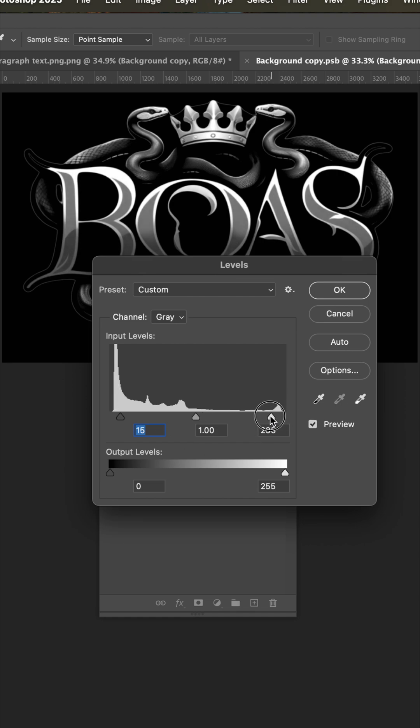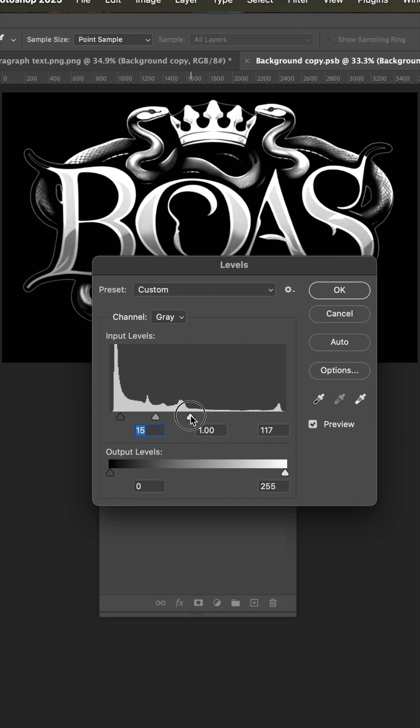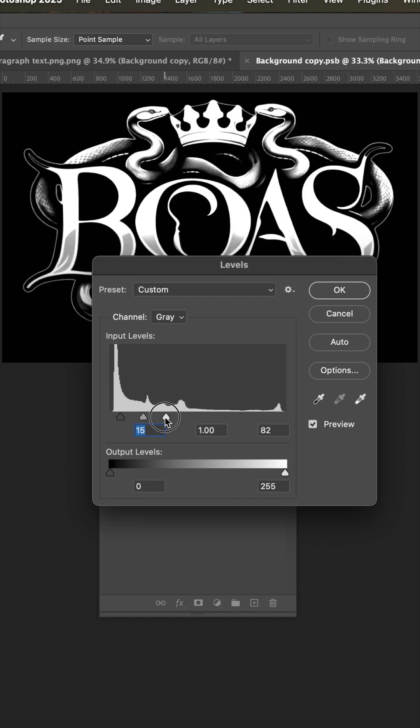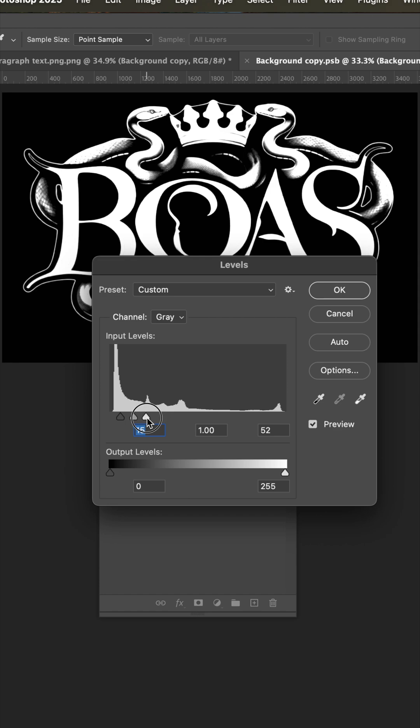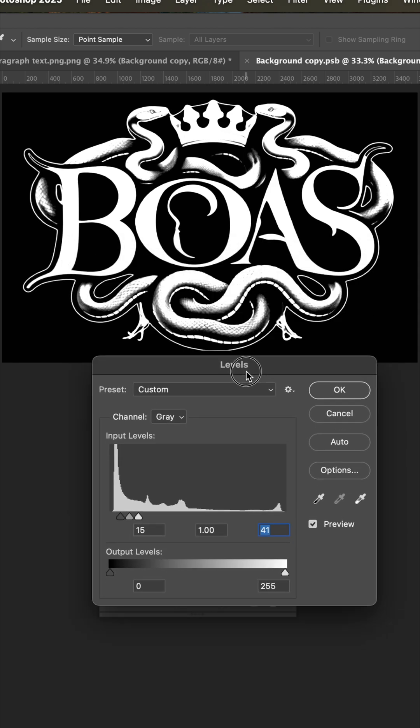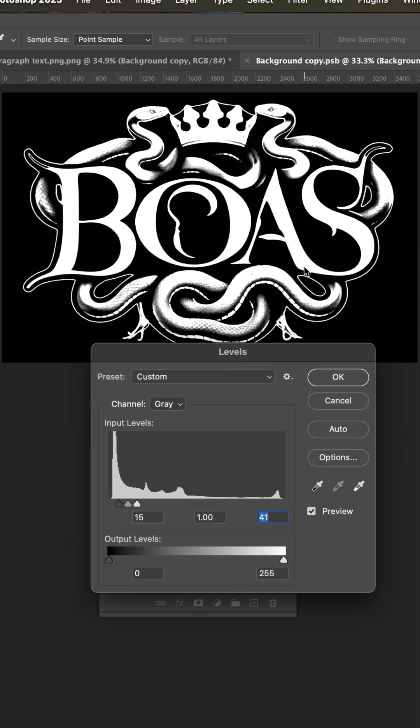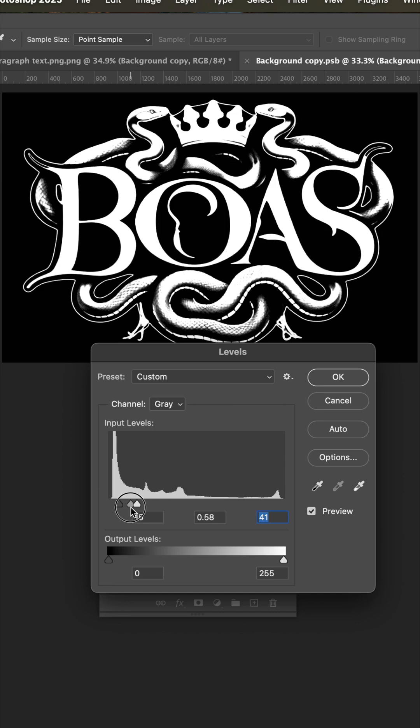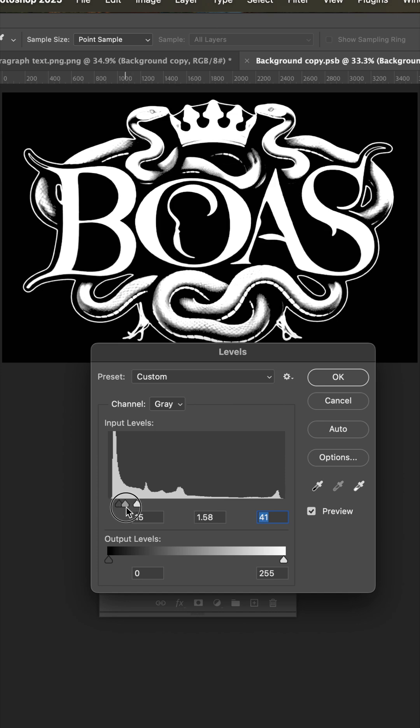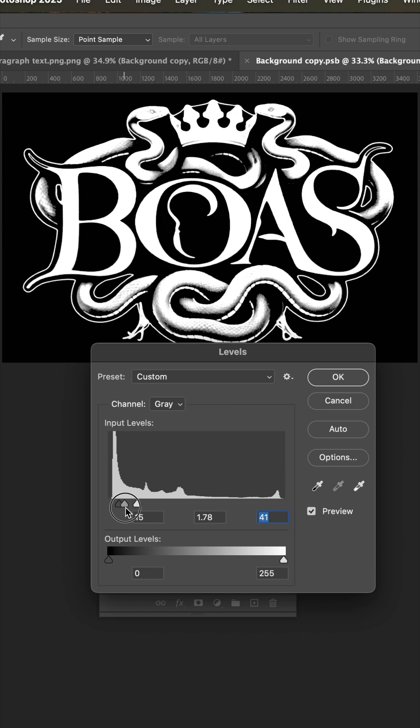And now we're going to drag the highlight end up. We really want to protect most of this design by dragging that white up. Now there's not much to do with the midtones, but kind of adjust and look for where that gray halftone is going to be.